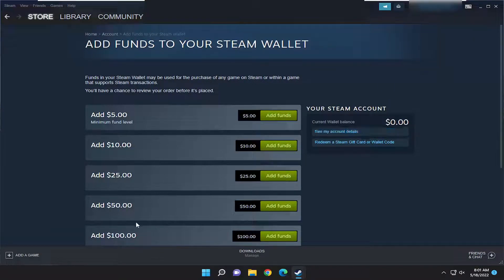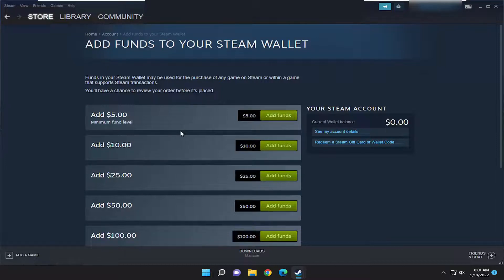You can add money or funds to the account by selecting various amounts over here on the left, in increments of $5, $10, $25, $50, or $100 maximum at a time. You can also see your account details by selecting that.